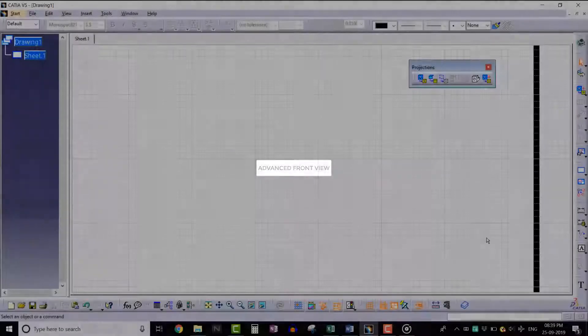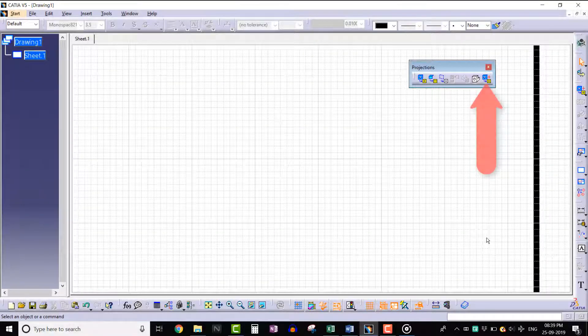Hello everyone, in this lecture we will learn about the Advanced Front View tool. We can find this tool at this location.